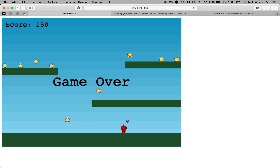So that's a quick example of how to add a game over message. We'll talk about some more features and add more in the next video.